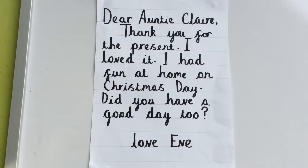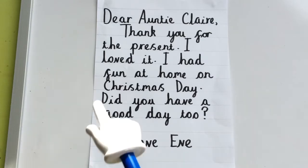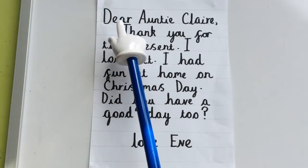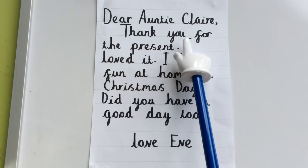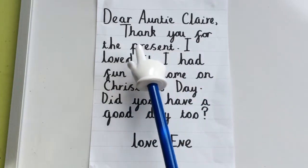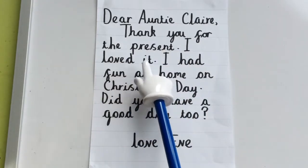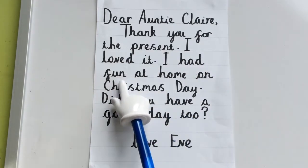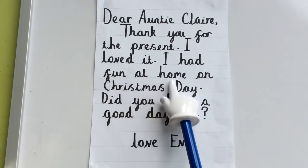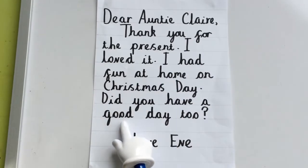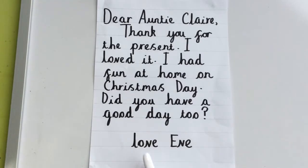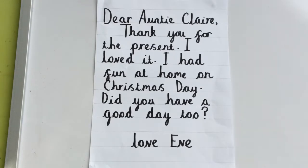I wonder how you did. Let's read it together. Dear Aunty Clare, thank you for the present. I loved it. I had fun at home on Christmas Day. Did you have a good day too? Love, Eve. So this was a thank you letter my daughter wrote.